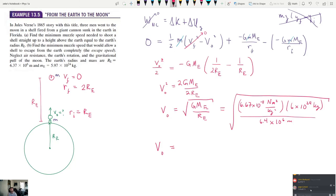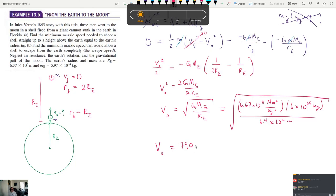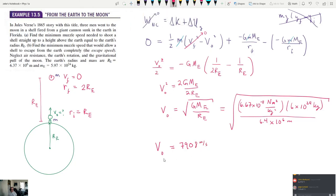The answer is approximately 7,900 meters per second — about 7.9 kilometers per second. That is really fast.